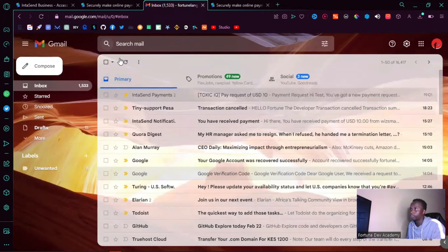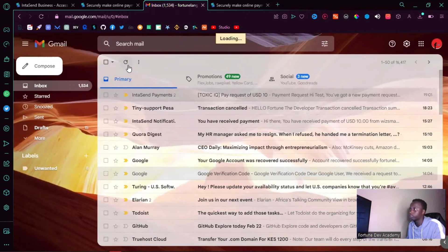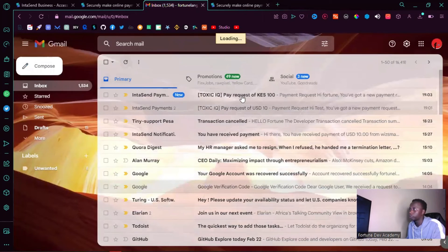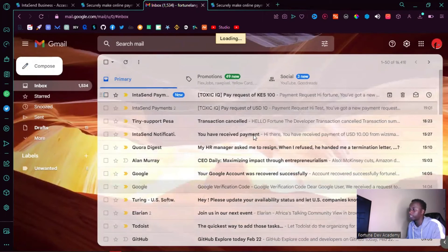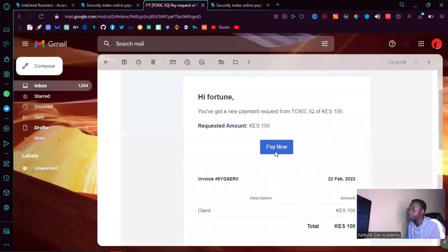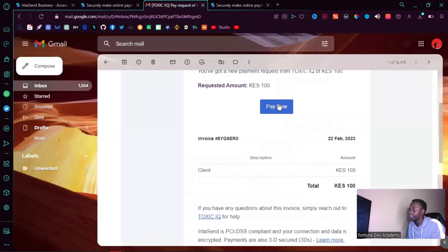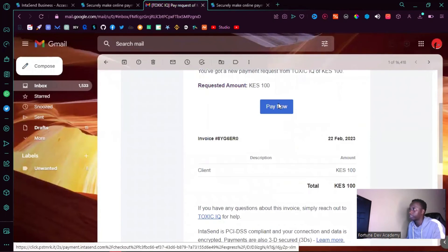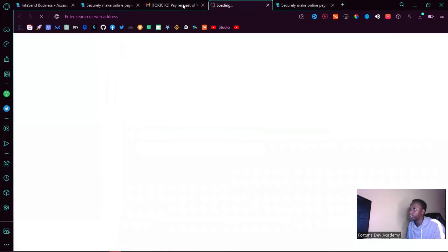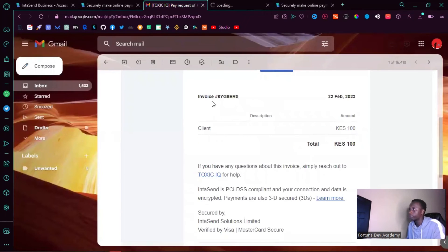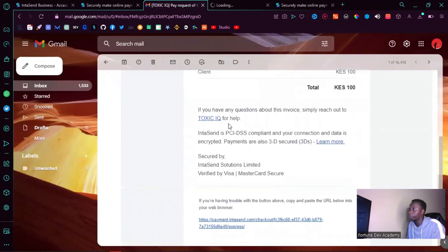Give it a refresh. So there's a request to pay 100 shillings. If I go ahead and click that link, you can also see there are some questions about this invoice where they can reach out directly via email. It's actually a very nice feature.